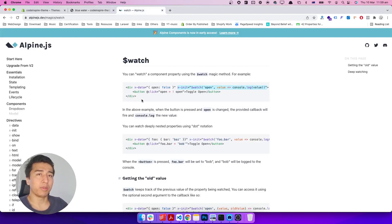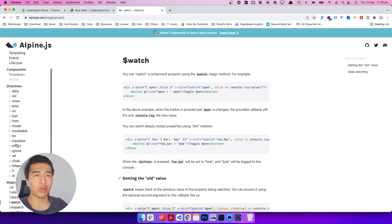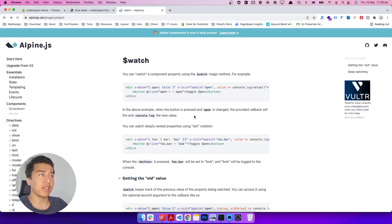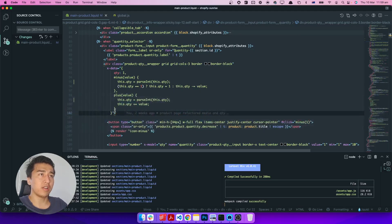Let me show you the Alpine.js documentation. They have a magic method called `$watch`. You can watch for any changes on a property — if it changes you can console.log the value. The good thing about `$watch` is it will only run when the value actually changes. There is also `$effect` which is similar but watches for any changes in the whole component. The best one for us here is the watcher.